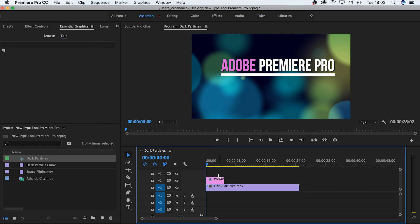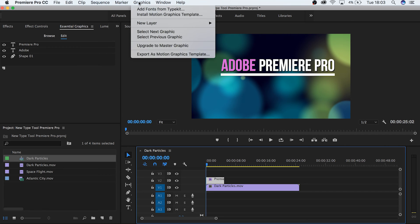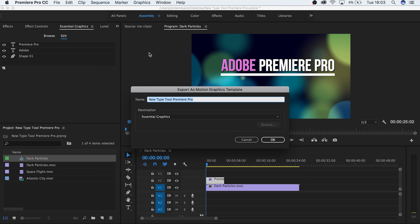Lastly, if you really like what you've done and you want to keep it and use it again, you can export your text as a motion graphics template. Send it to a friend or keep it for yourself to save time on future projects.